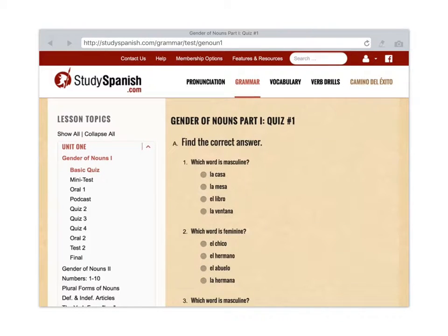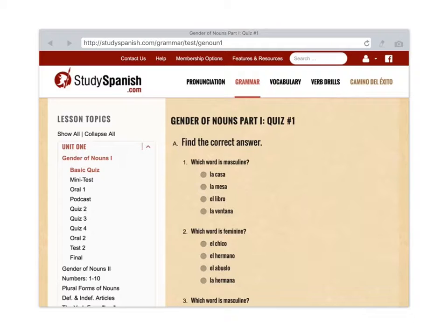There's another part where you can do the Oral 1, and there are other things, but basically I want to start with Gender of Nouns 1 and Basic Quiz — those are the two main areas. If we collapse Unit 1, we look at Unit 2.